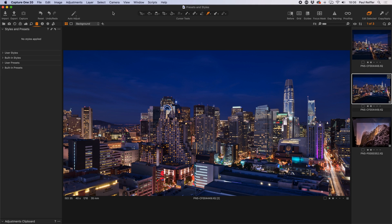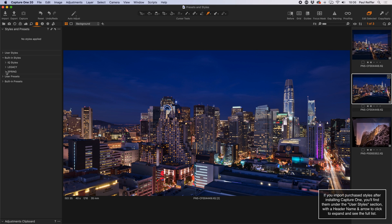In this guide we'll explore the use of Capture One styles and presets functionality as a way of simplifying and speeding up your workflow. A lot of you will be aware that Capture One has supported styles for many versions now, and you can buy styles from different photographers and designers and apply them to your images. When you do that, you'll find them built into the built-in style section — in this case we've got a pack called Spring.